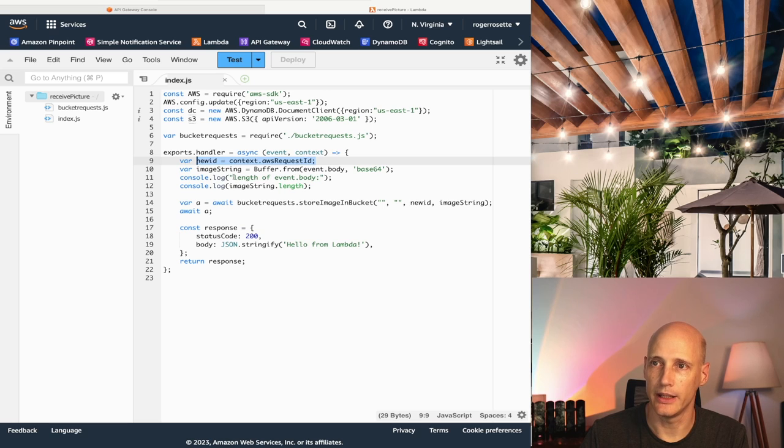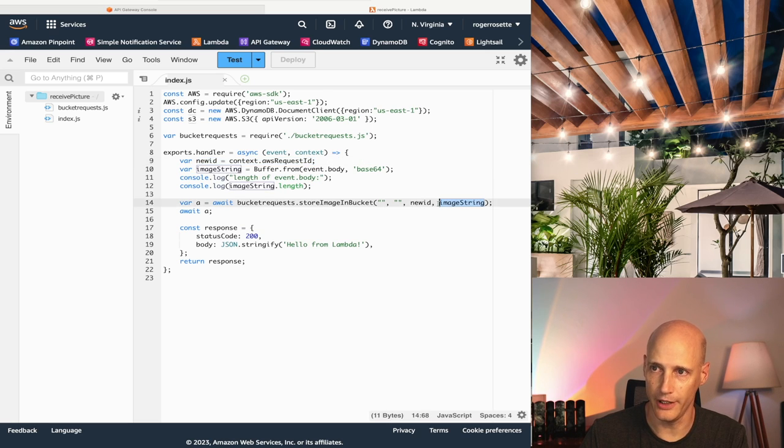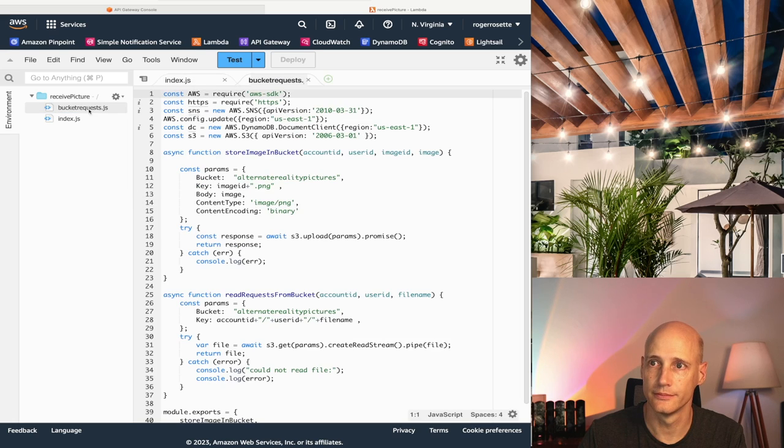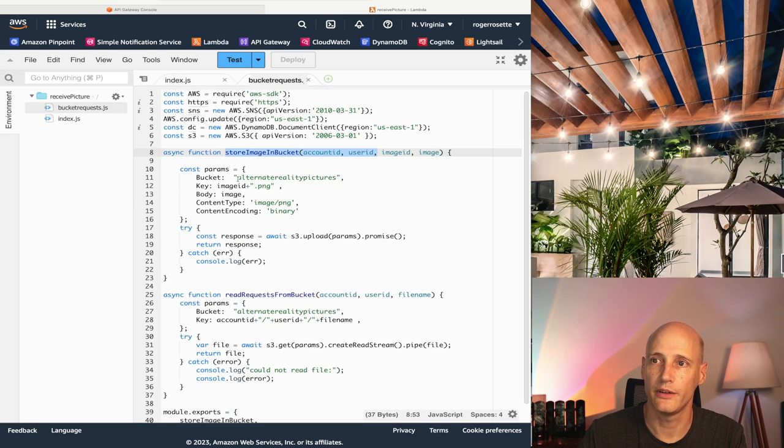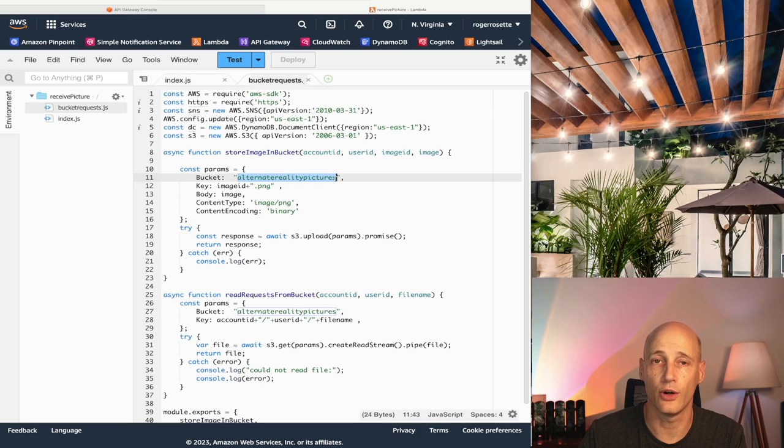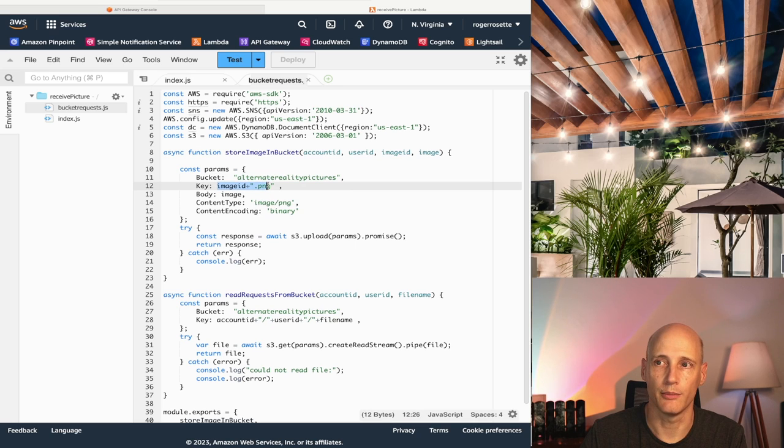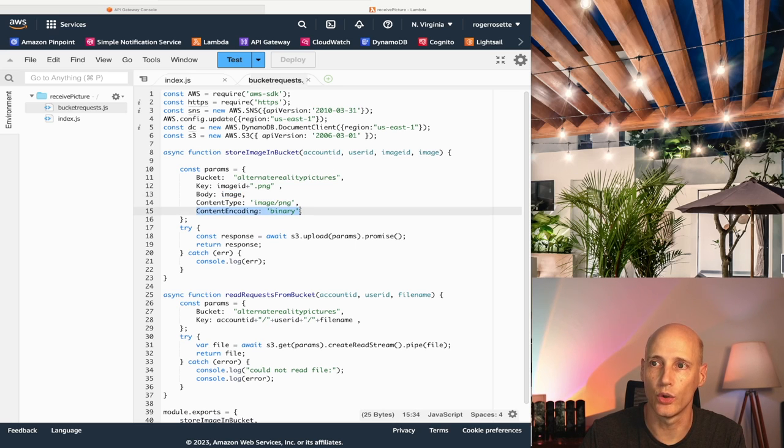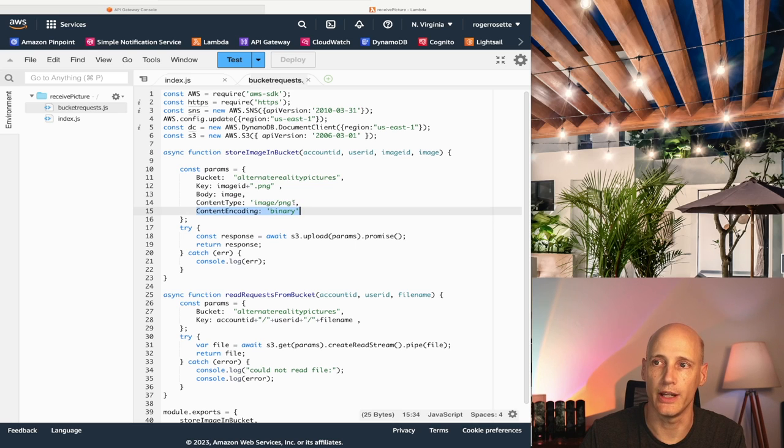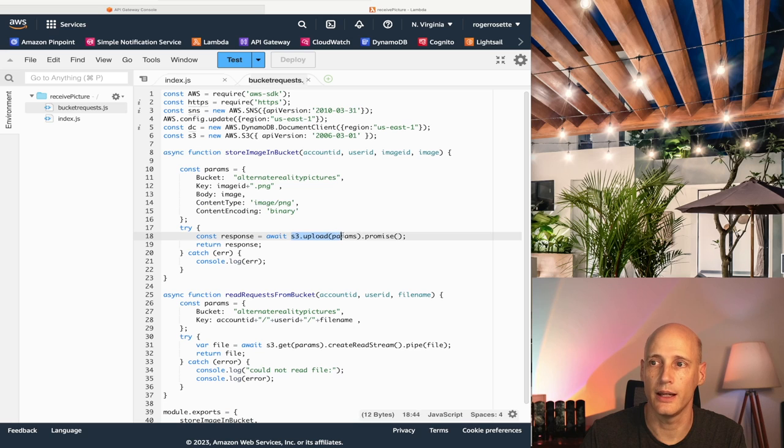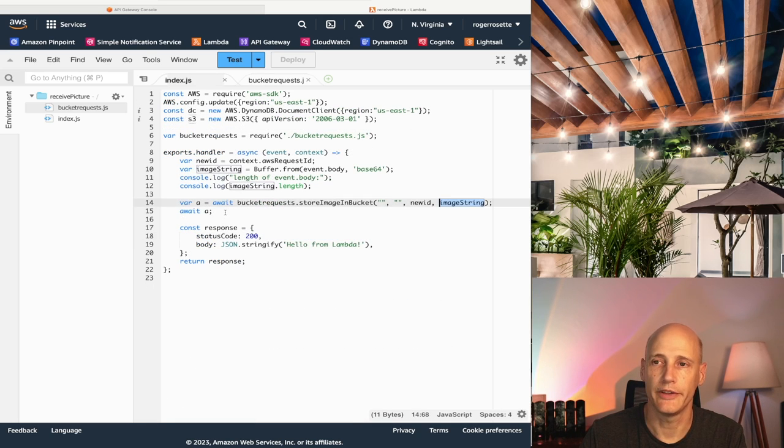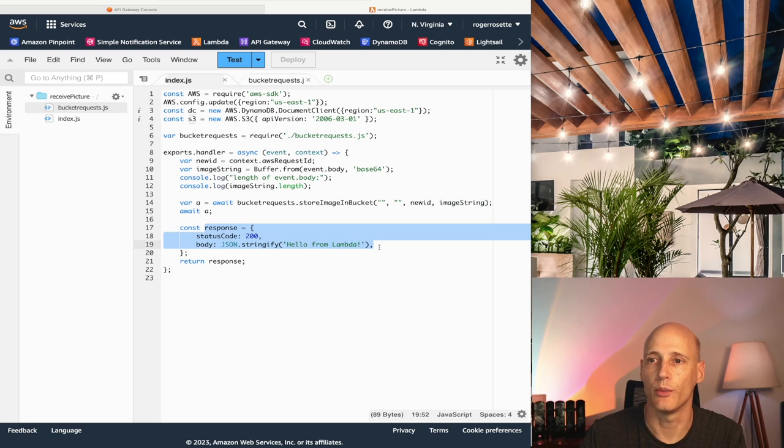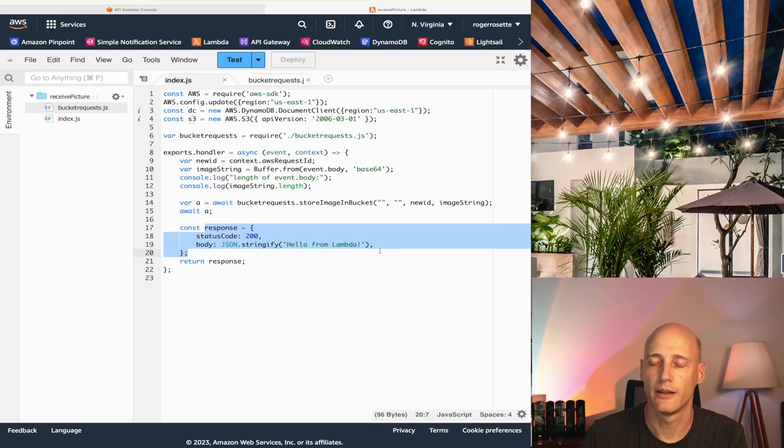And with that I take the id as a file name and the buffer and hand it over to this function bucket request store image bucket. And that looks like this. I specify the bucket I have already created, the name of the bucket. I take the file name, append on png, and I take the image which is here the buffer. And I say I want to have it encoded as binary and the content type is image png. And with that I can actually upload it to that bucket. And once that is done I just wait until it's done and then I return the status code 200 to complete this whole processing here. So with that the picture will be stored in that bucket.